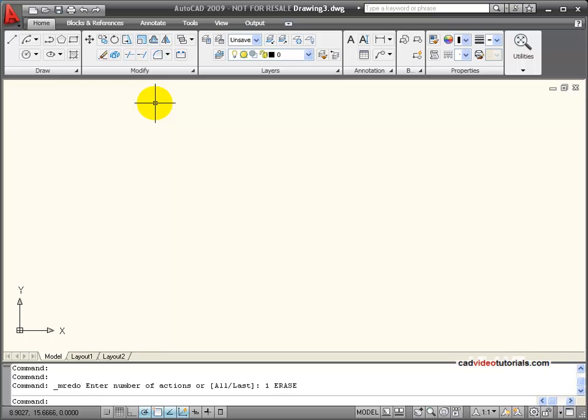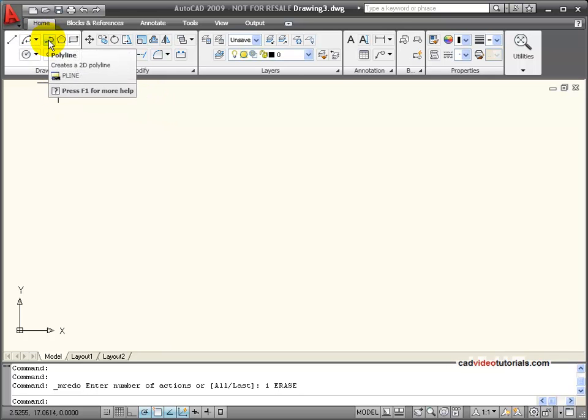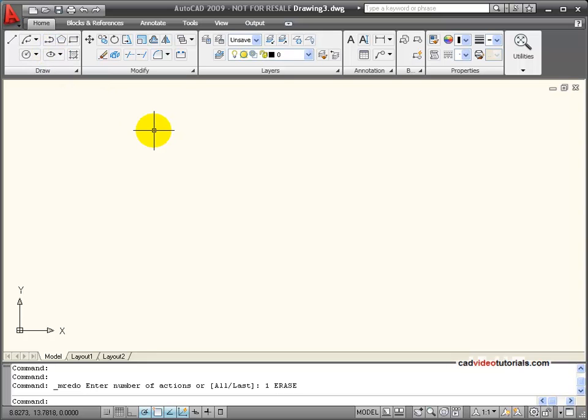I can start my polyline command from using the icon on the tool palette, typing pline at the command line, or using its keyboard alias PL.